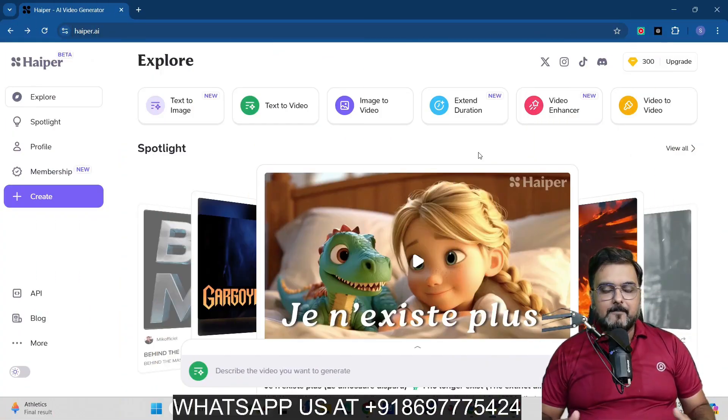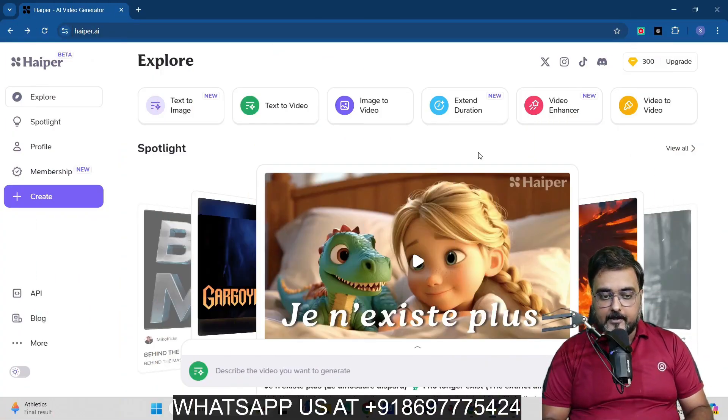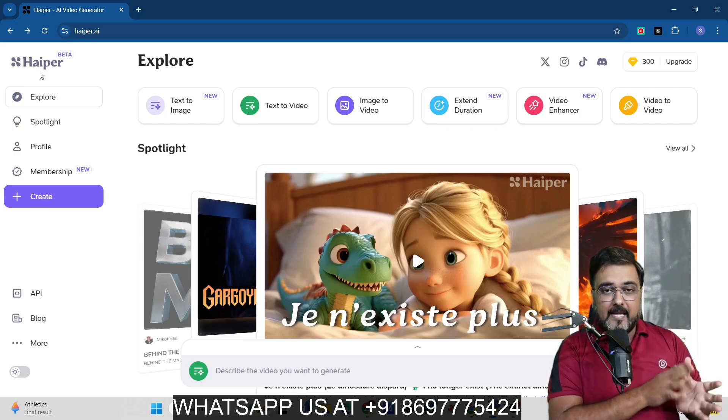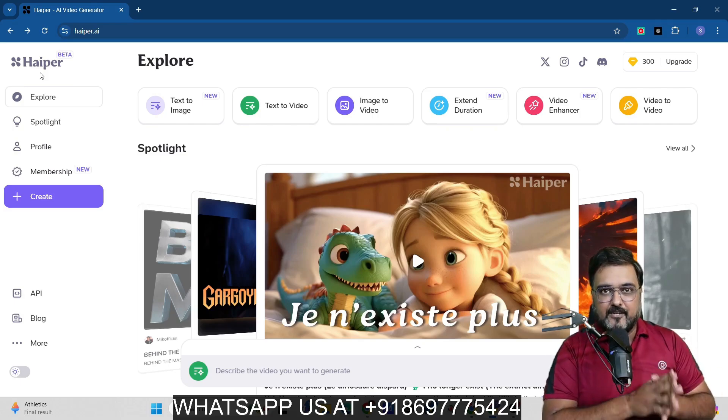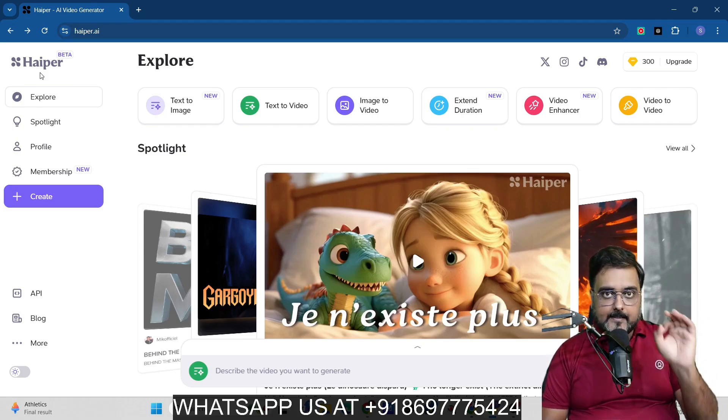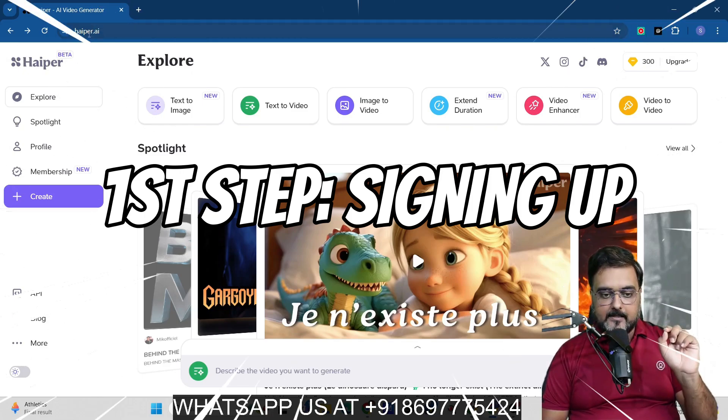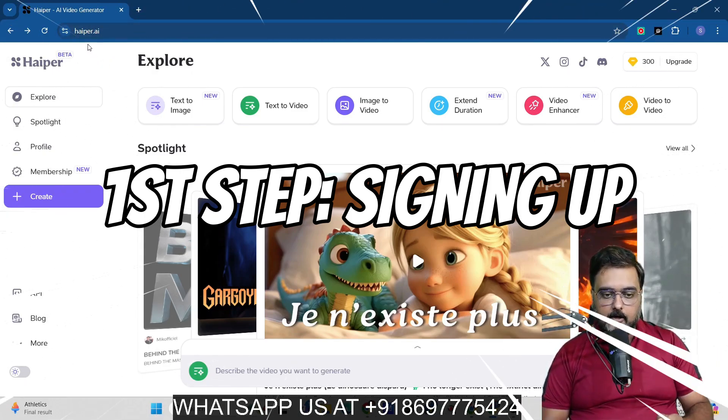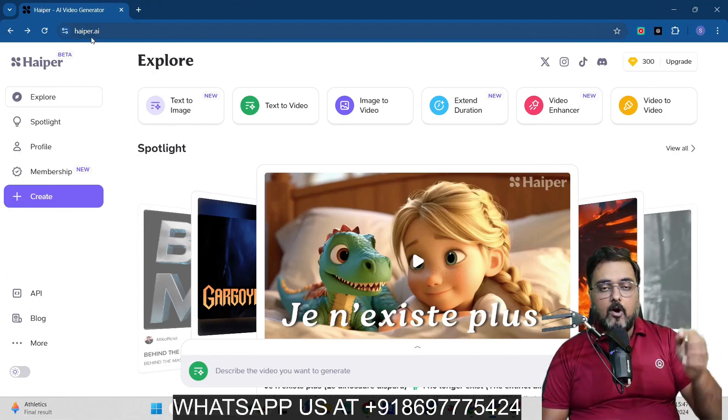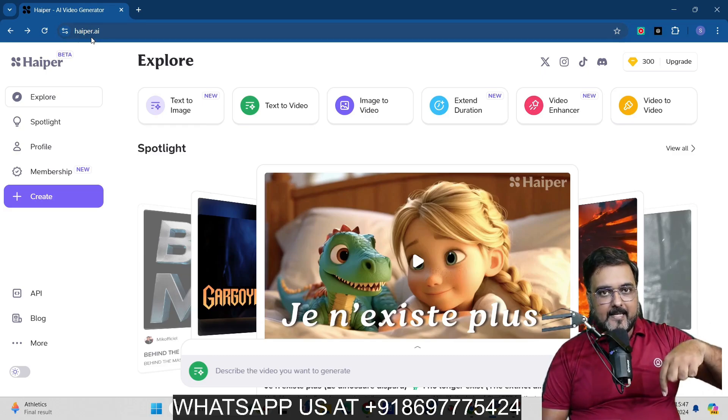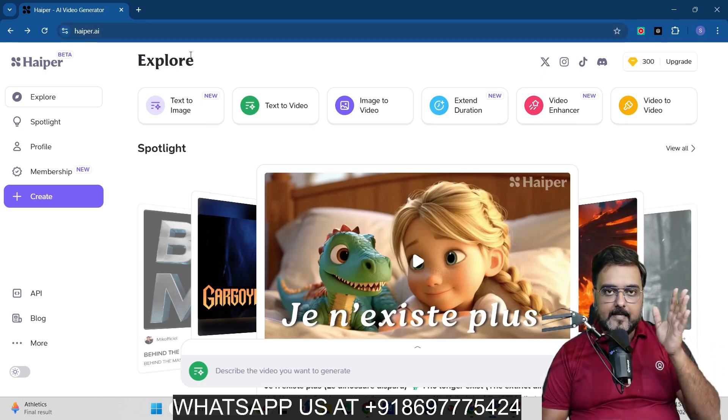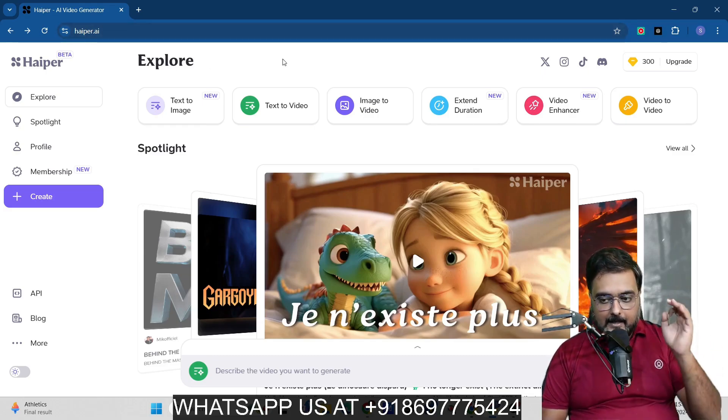So guys, welcome to this free AI video generator tutorial and we are going to use Hyper AI as our free AI video generator tool. Now this is going to be a step by step tutorial, so the step one is going to be signing up to Hyper AI. You can just type it on your Google like hyper.ai or you can follow the link in the description as well and you can set up your free account with it.